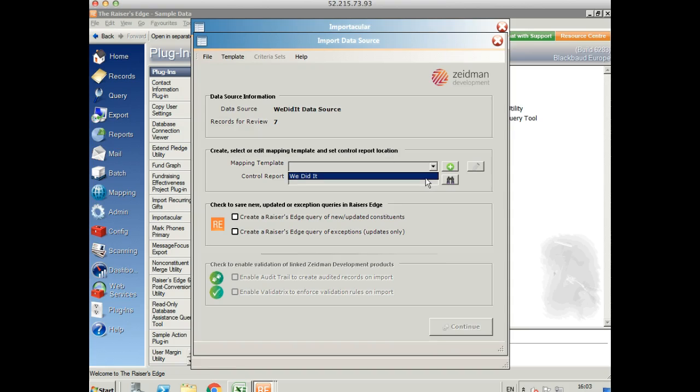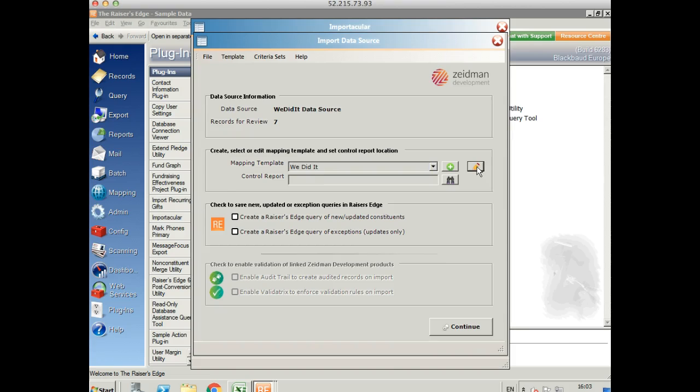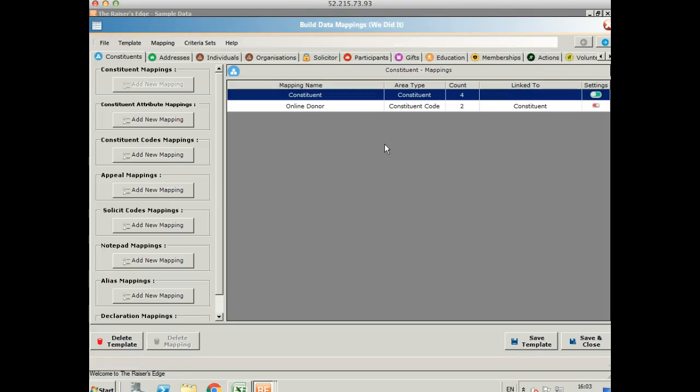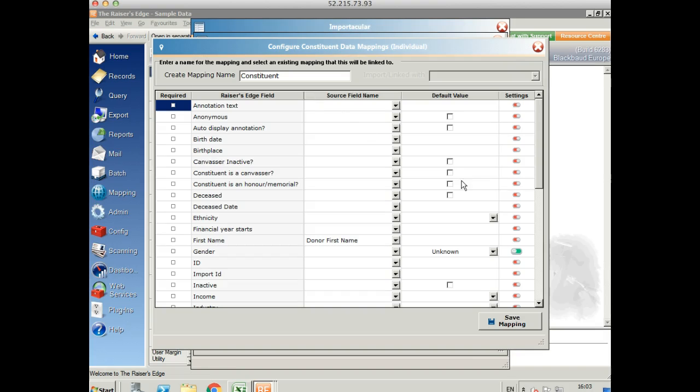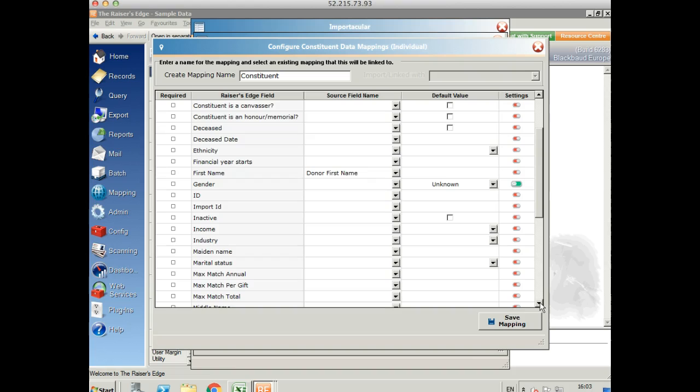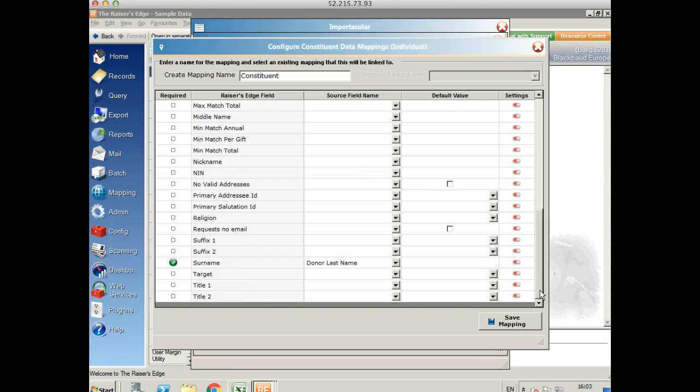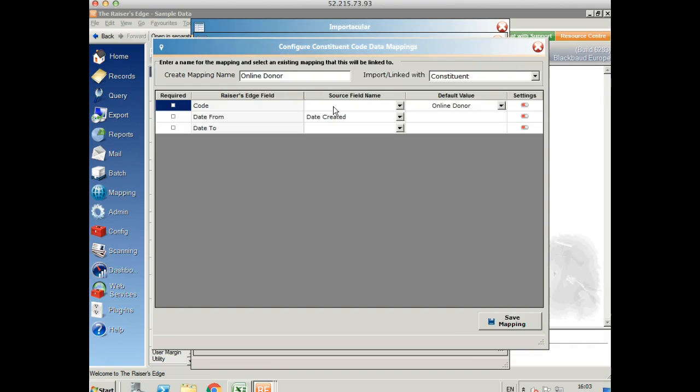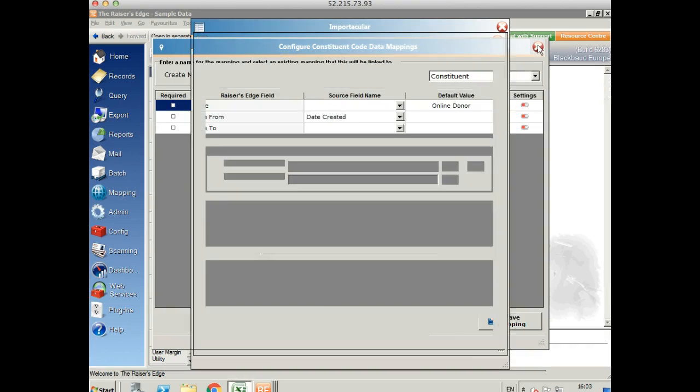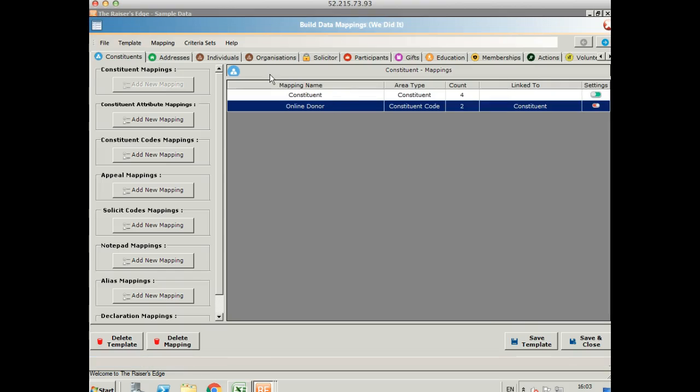You can select an existing mapping template or create your own. Let me show you what I've set up here. We've got an initial constituent mapping and you need this if you're going to create any records in Razor's Edge. This is really basic, I've just got the donor's first name and the donor's last name. I've also got a default constituent code of online donor for any constituent that I'm creating.